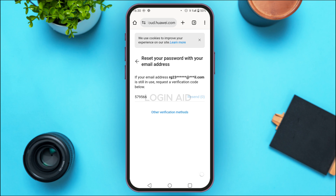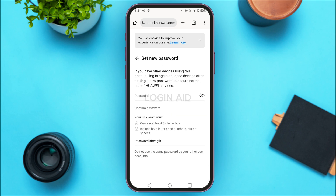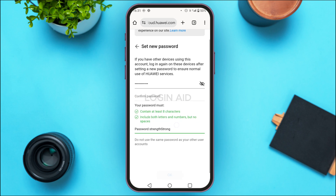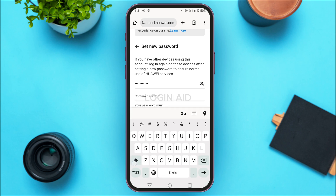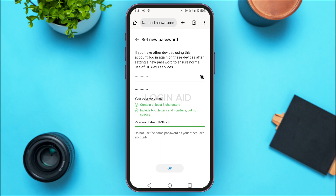You'll be led to this interface where you'll be able to set a new password for yourself. Your new password must contain at least eight characters and must include both letters and numbers, but no special characters. Simply create a new password for yourself, and after creating it, also confirm the password.